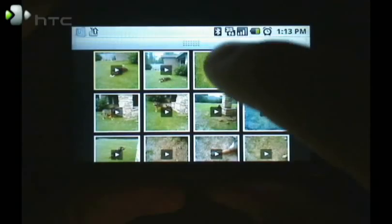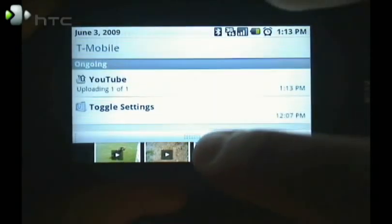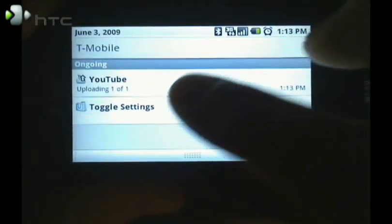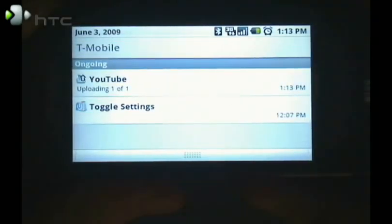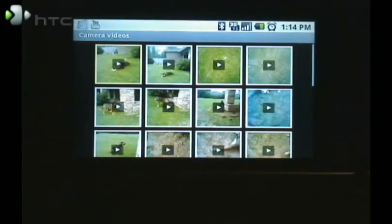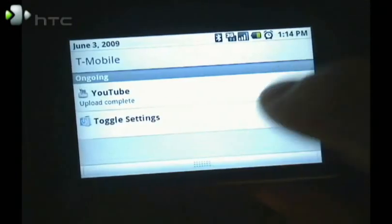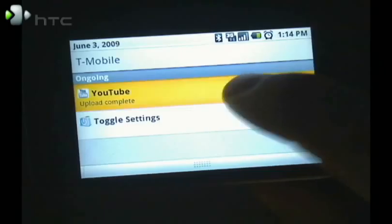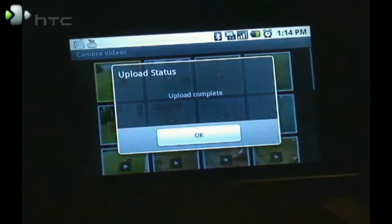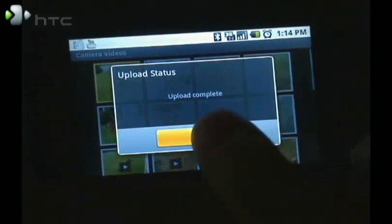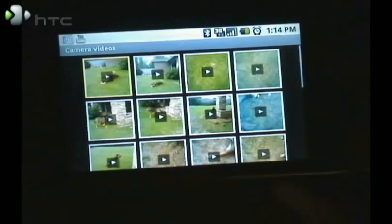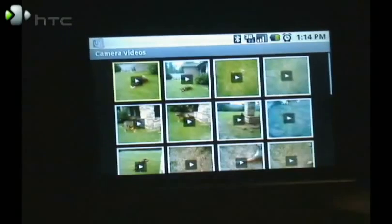Now up in the notifications bar, it tells us we're uploading a video. Now our icon has changed. And it tells us that the upload is complete. Upload complete. Now we can go watch it on YouTube.